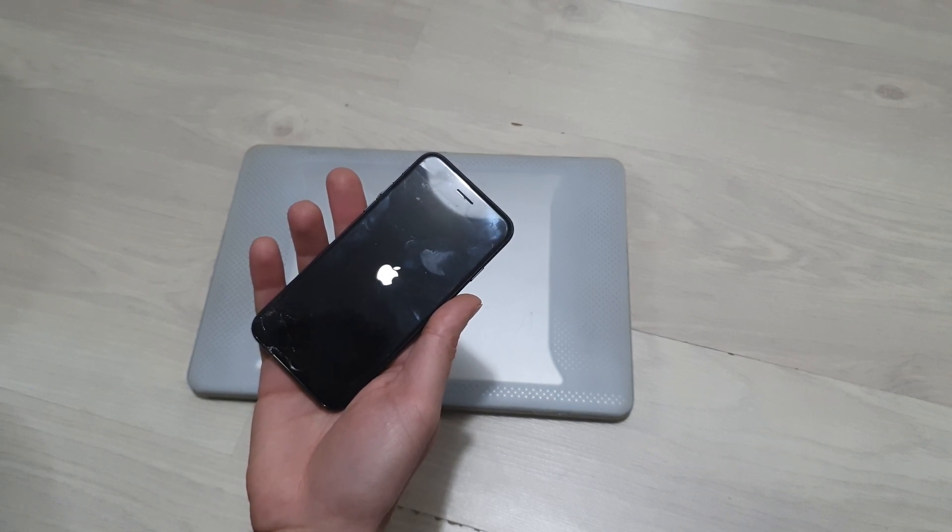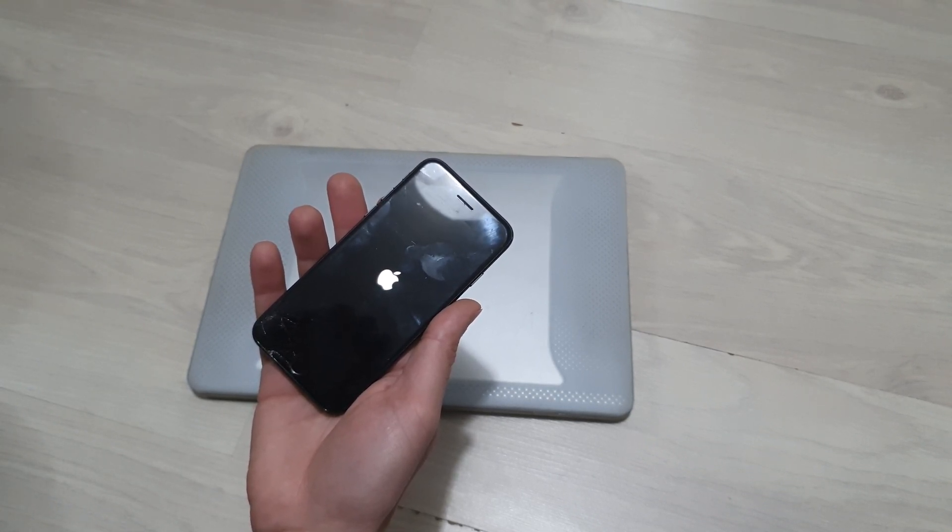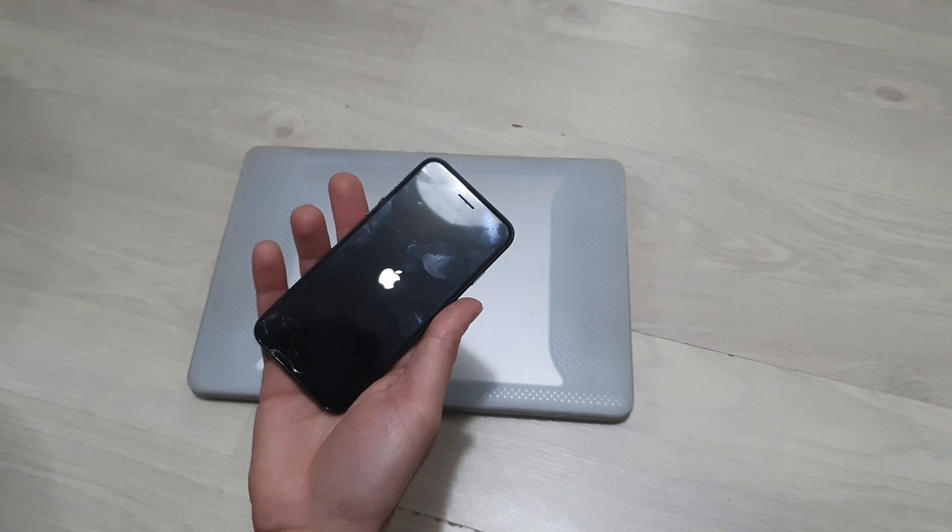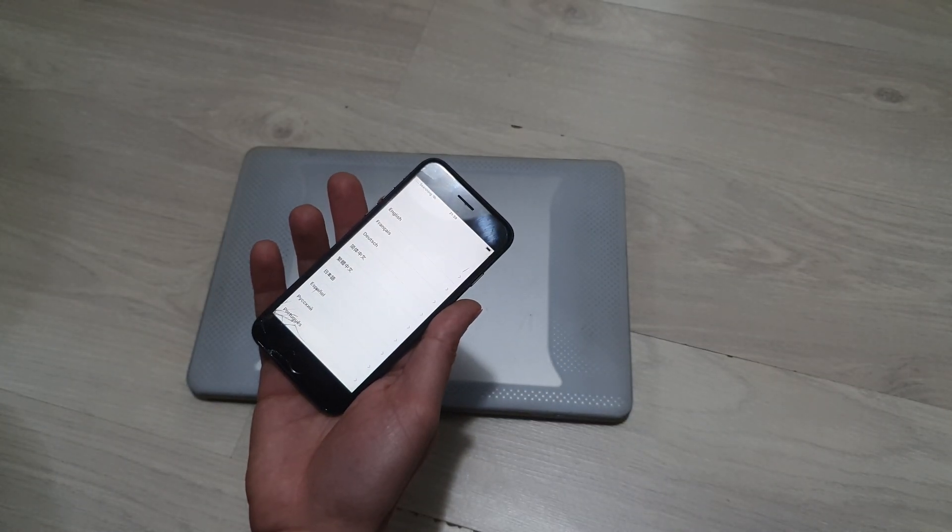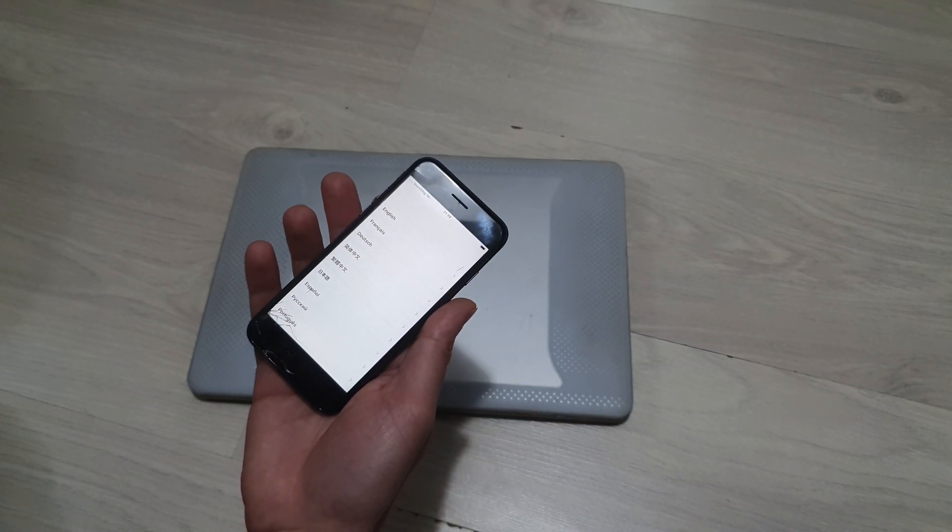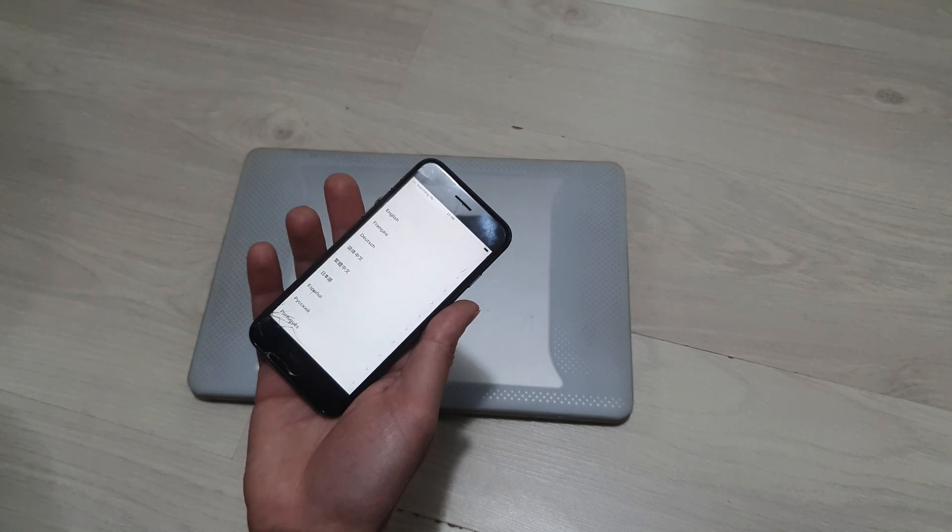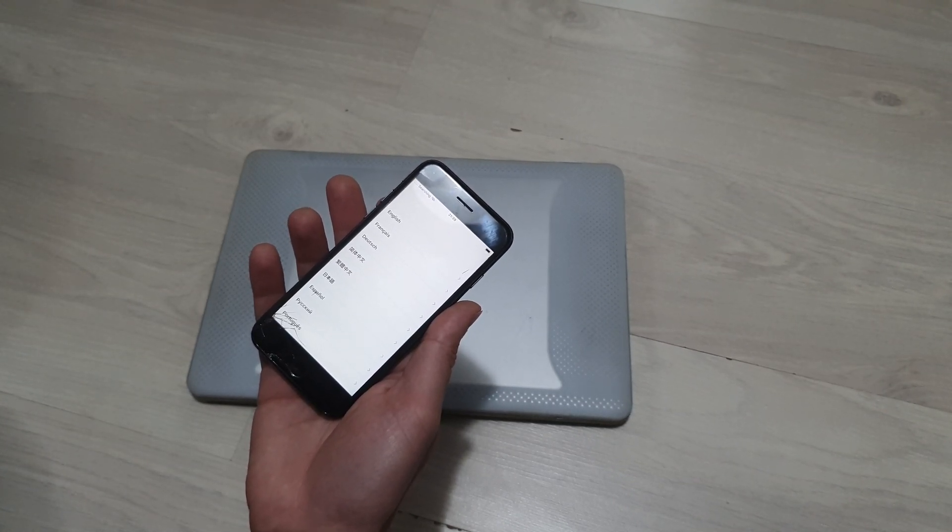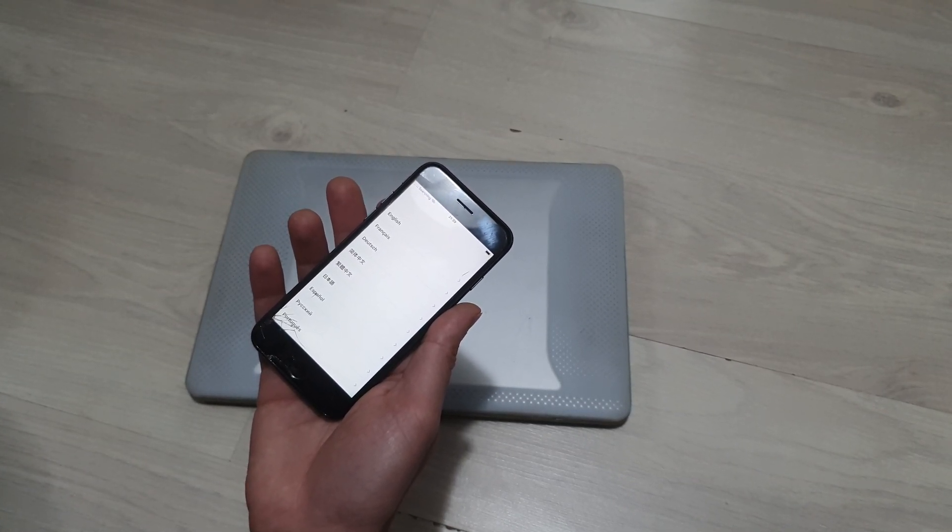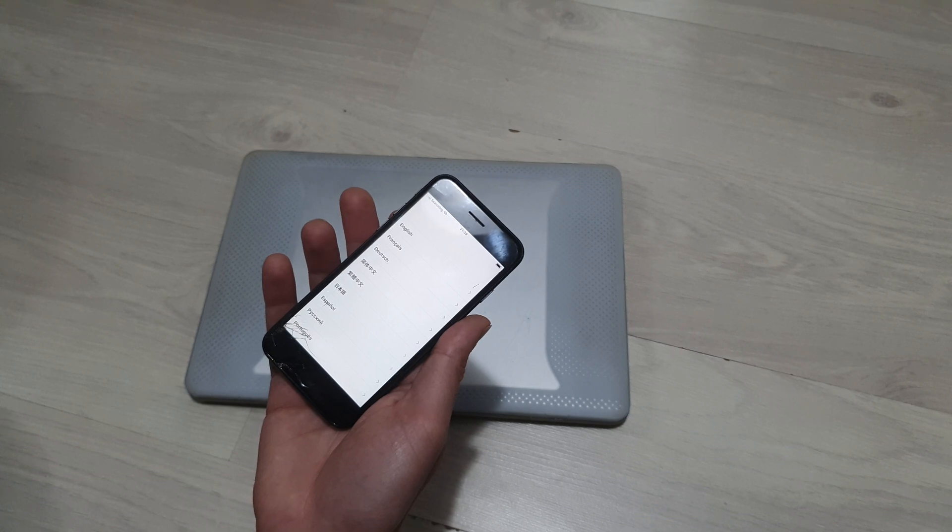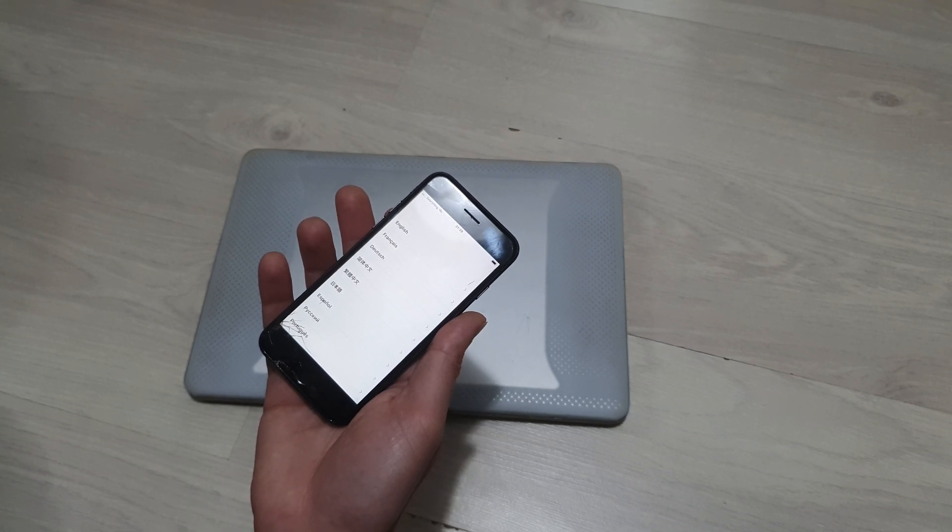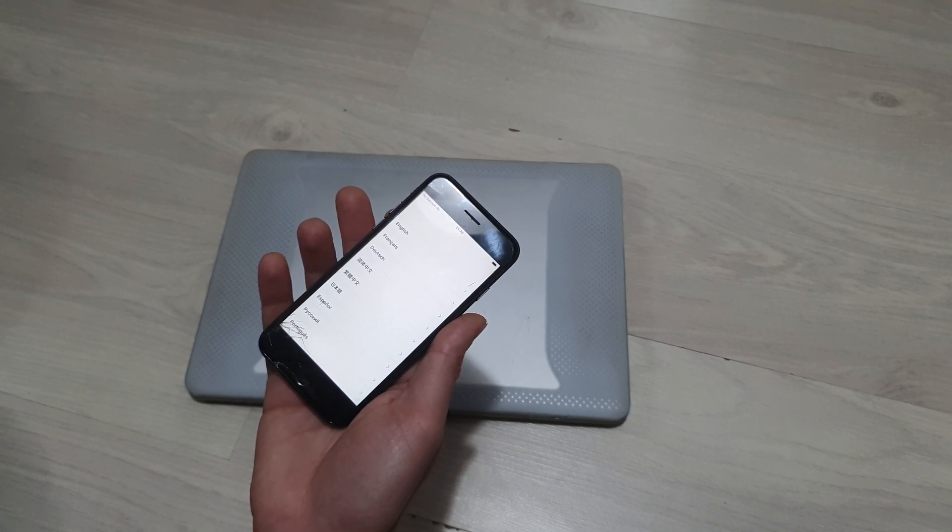Okay, there you go guys. Phone is out of recovery mode now. If this video was any help to you, please give a thumbs up and subscribe to our channel. Thank you for watching and have a lovely time.